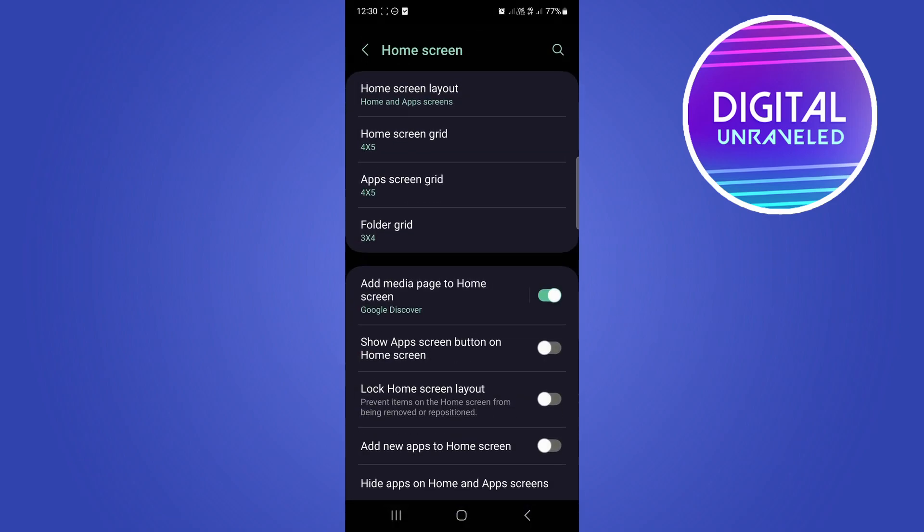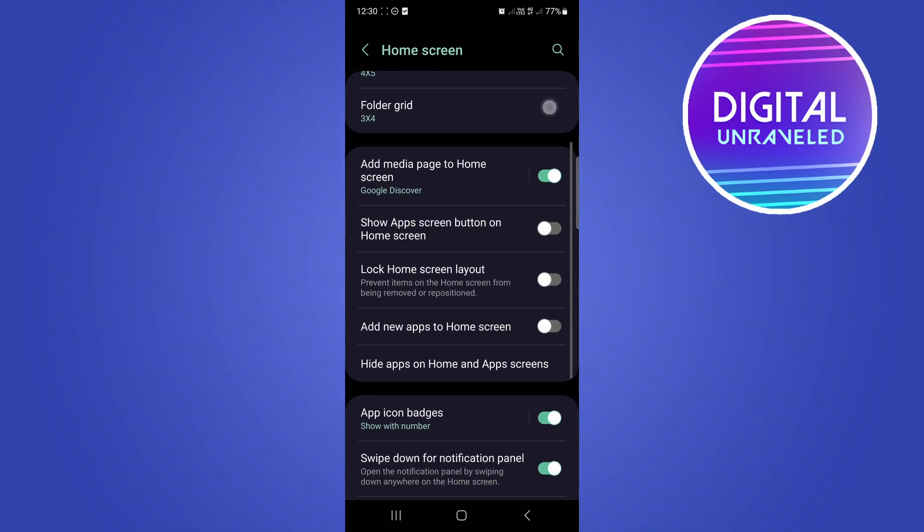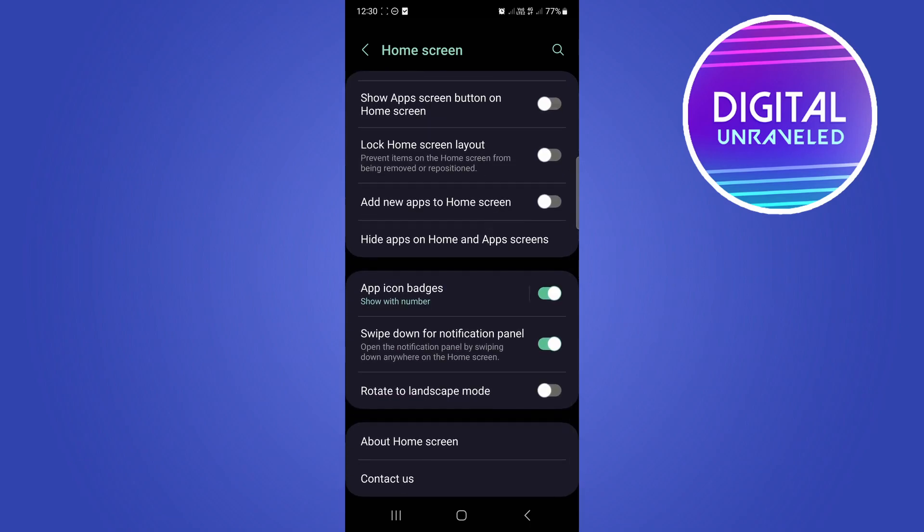So here's the option that says home screen. Just tap on that. And then once you're on the home screen page, if you scroll down you'll see an option that says hide apps on home and app screens. Here's that option right over here.